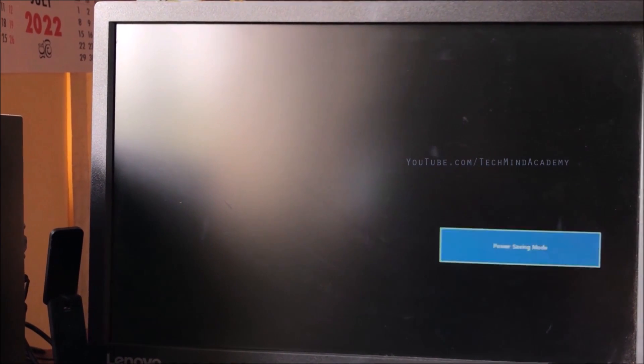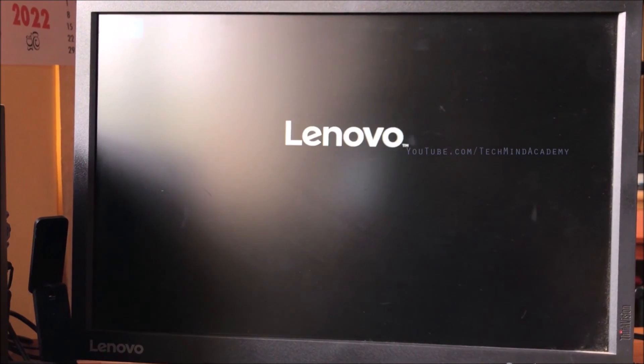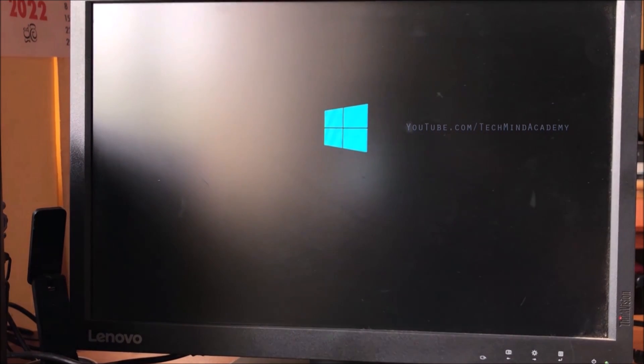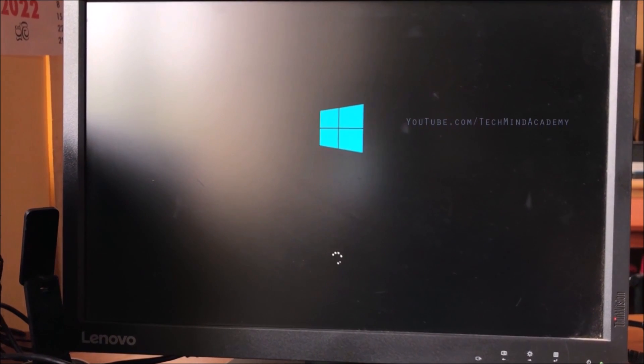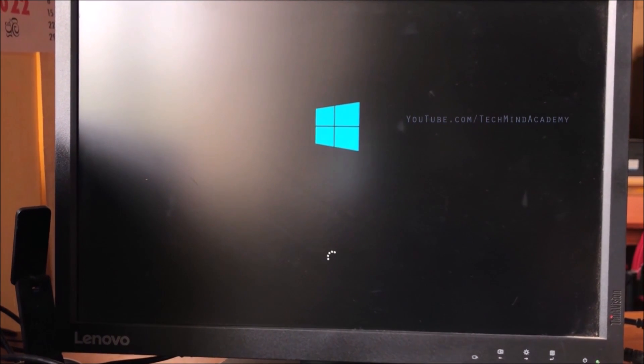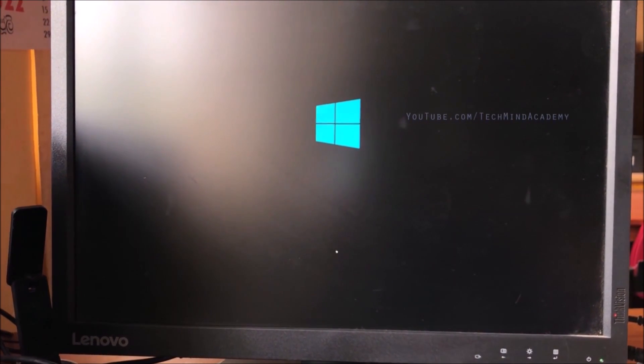The computer is now restarting automatically. You have to wait several seconds because sometimes it may take a while to load. You can see a long black screen, and then Windows is loading.